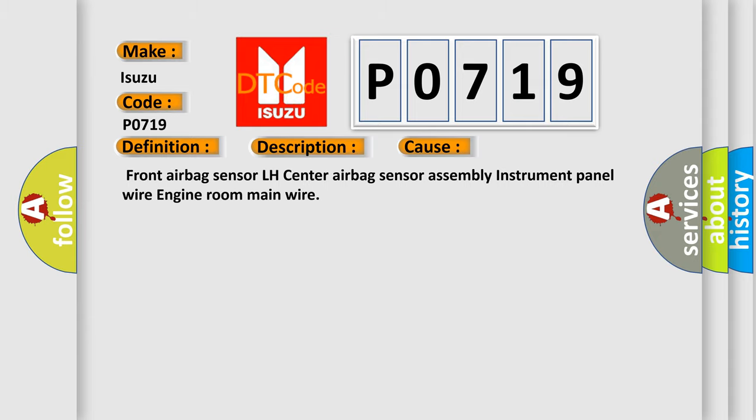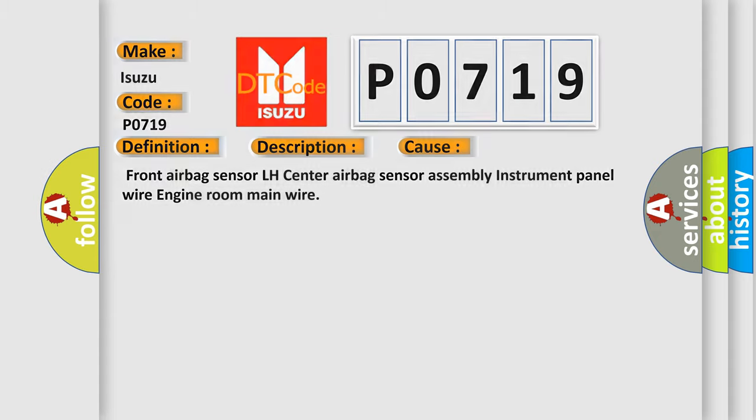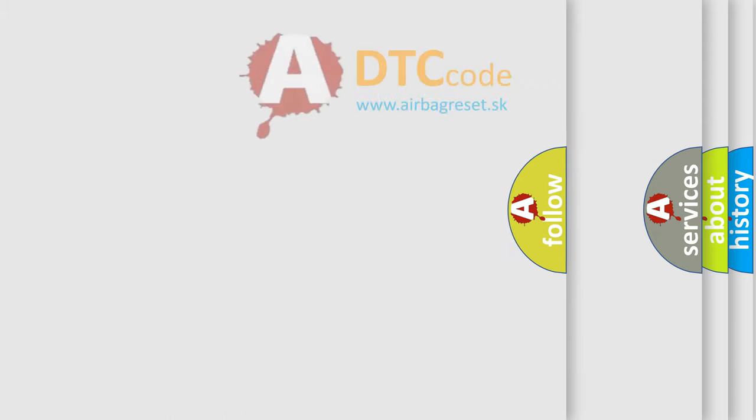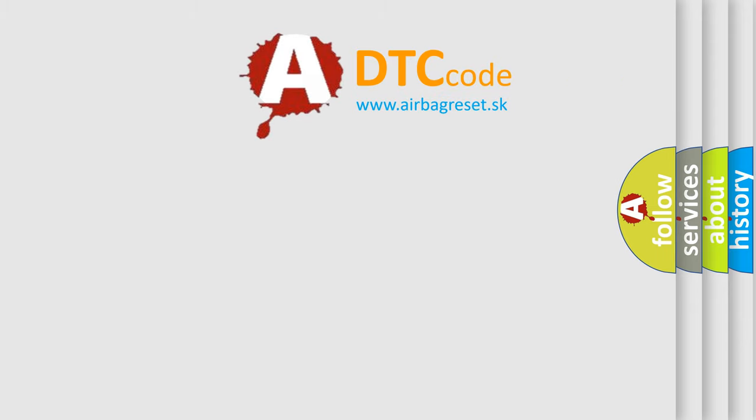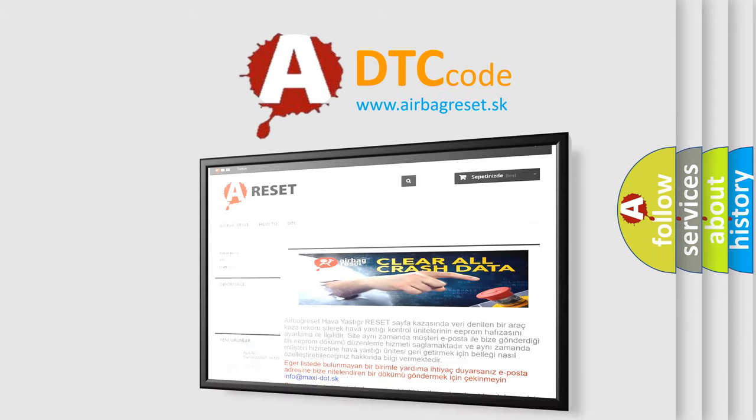The airbag reset website aims to provide information in 52 languages. Thank you for your attention.